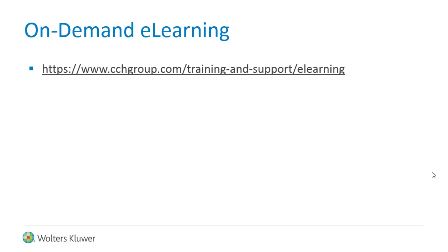Is your firm looking for on-demand e-learning? Check out our available courses online today.